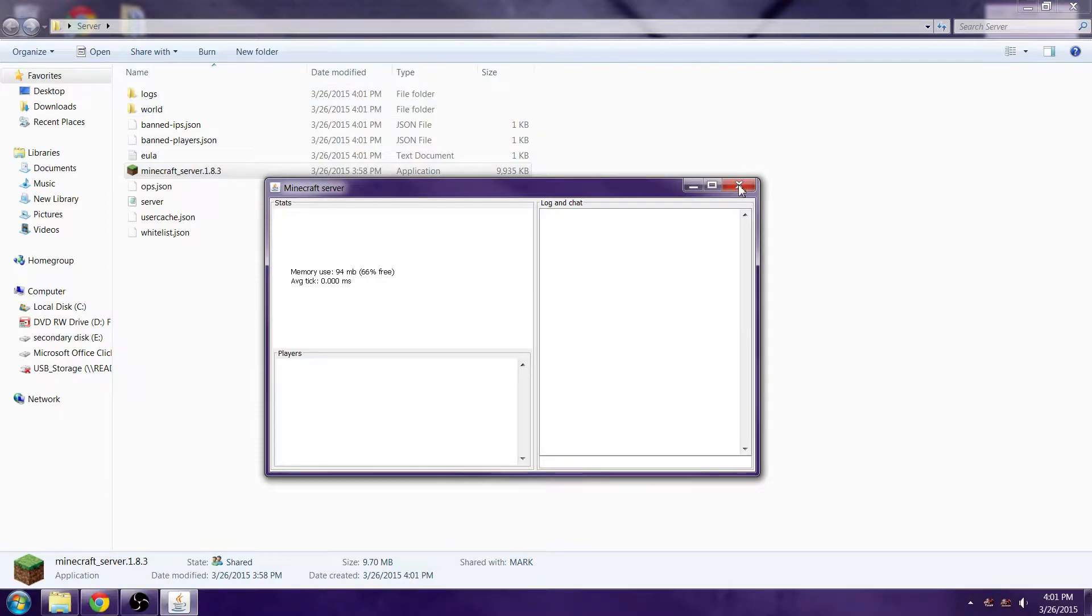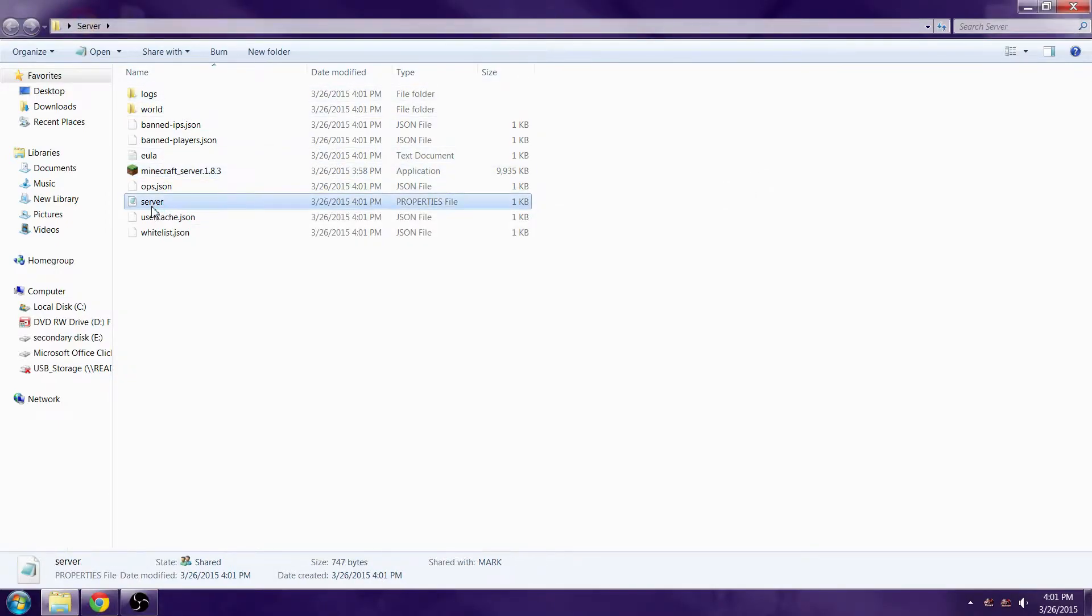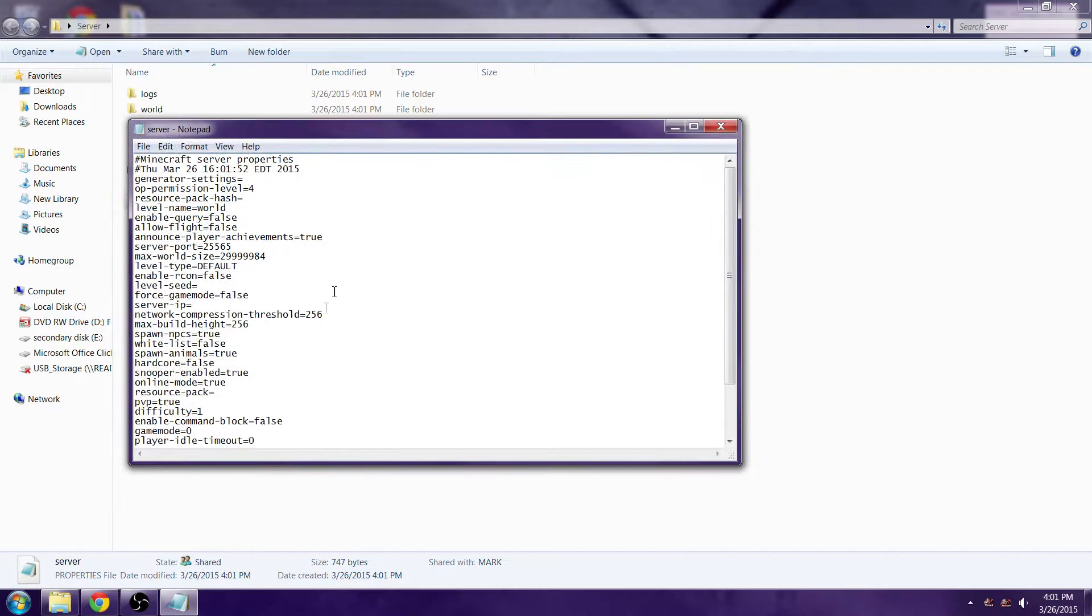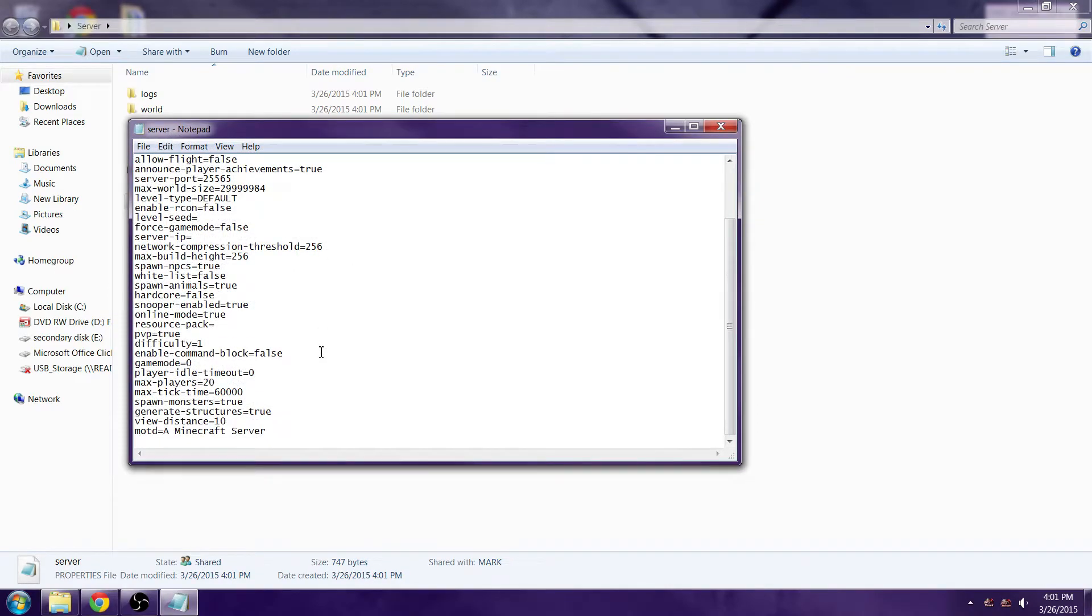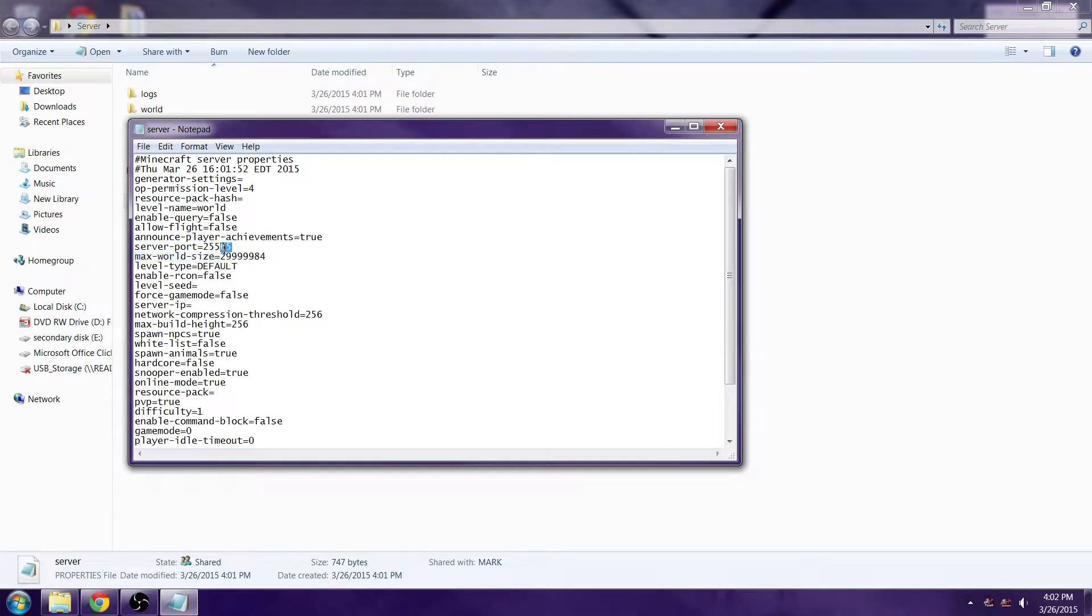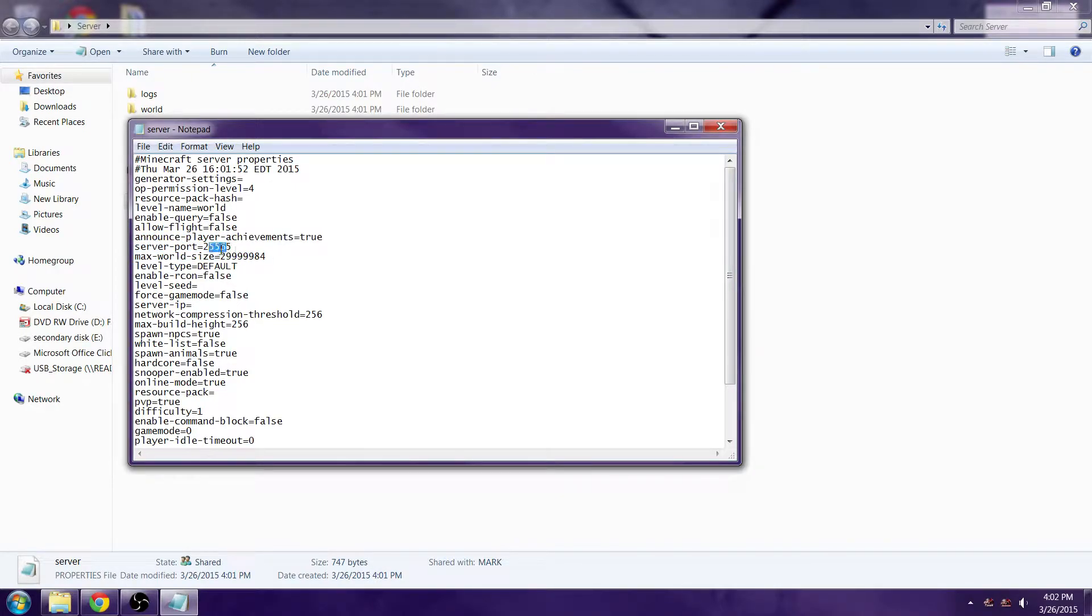There you go, your server's up. These are your property settings. Server port is 25565, you can change that to any number. It's got to be five digits, I want to say, so I'm going to do 22244. Save that.